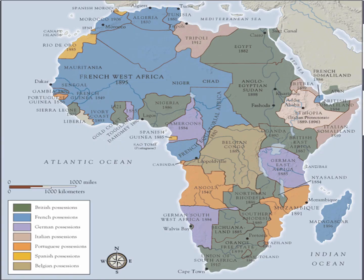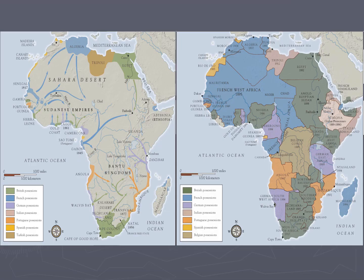Here is a map of Africa under full partition in 1912. Note Liberia in West Africa and Ethiopia on the east. Also note that Britain and France had the lion's share but mostly stayed away from each other. Here is a side-by-side comparison of the two maps of Africa, showing the change that occurred between the Berlin Conference in 1884 and 1912, the eve of World War I.